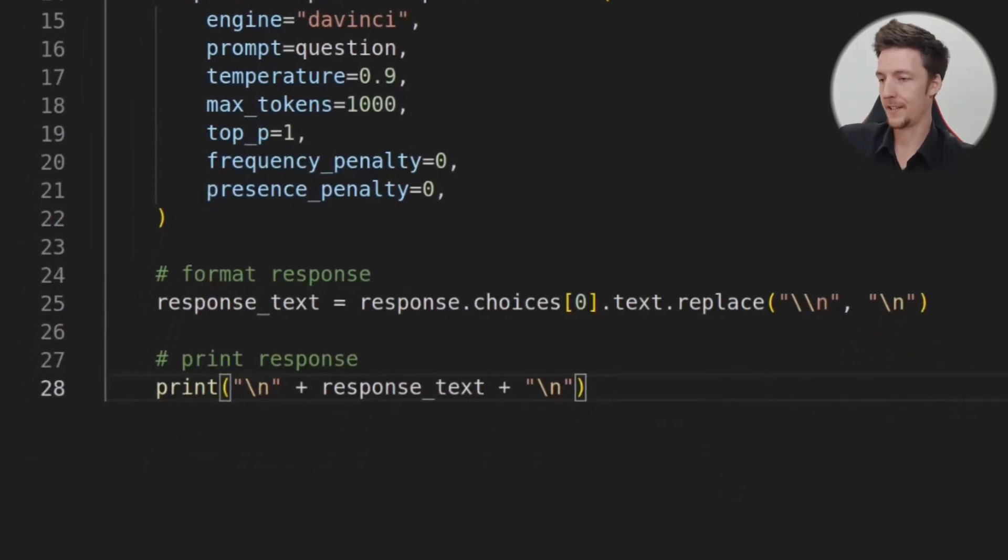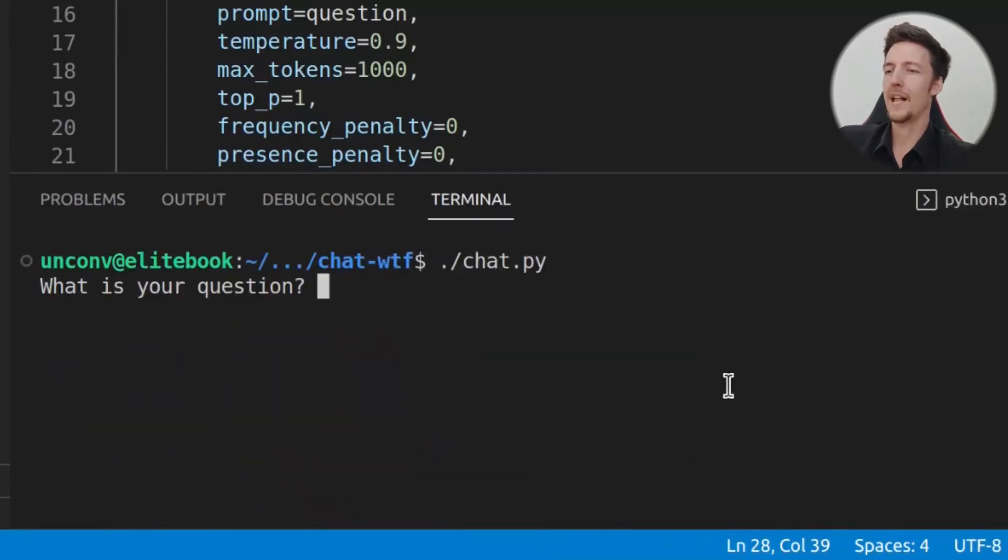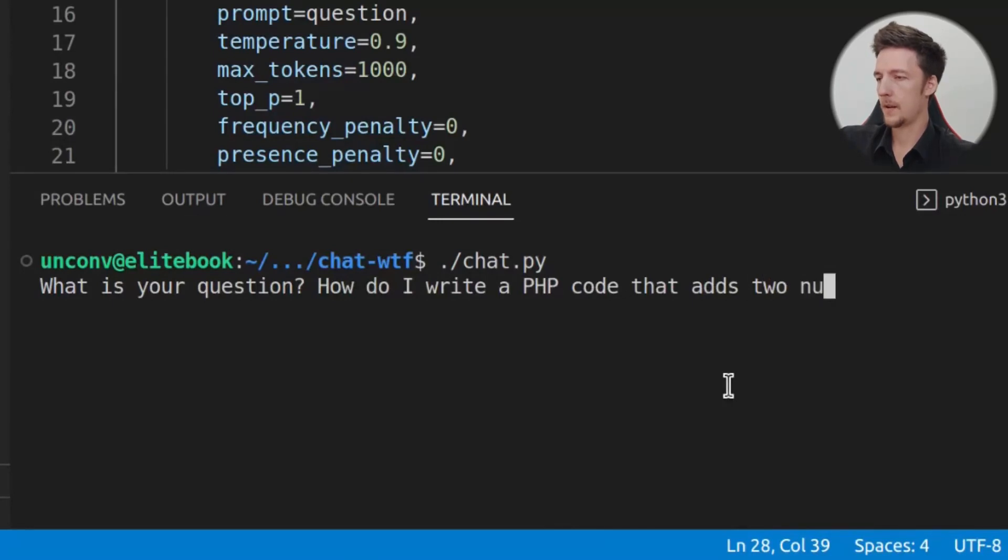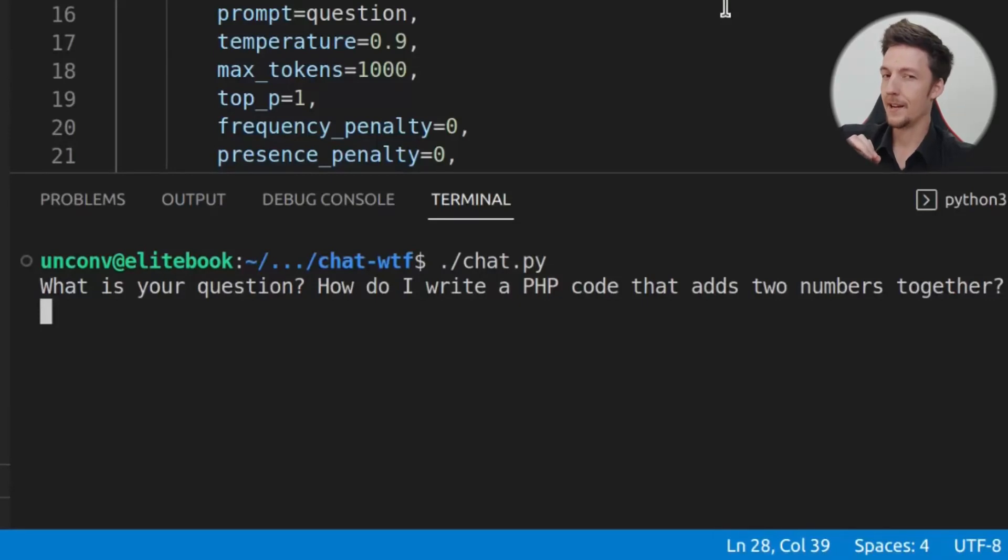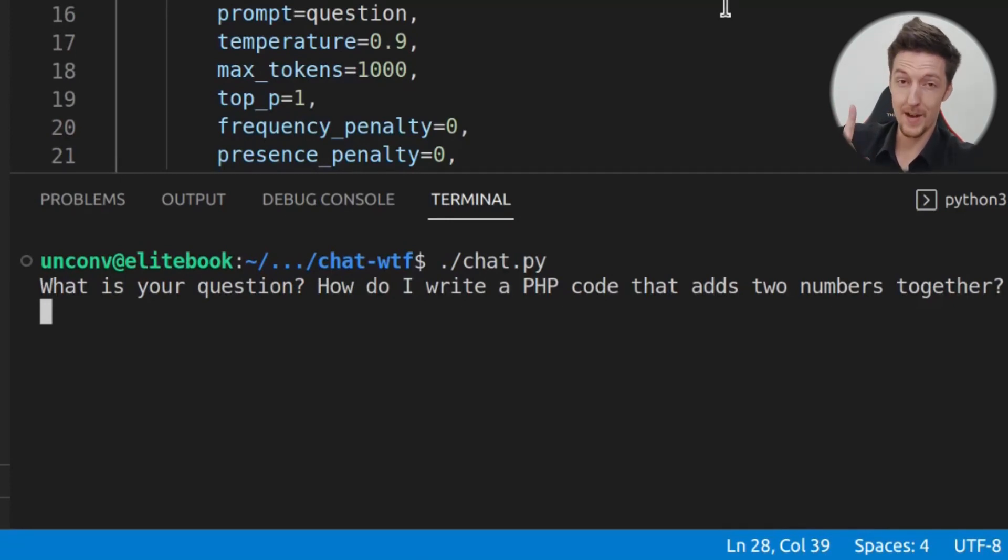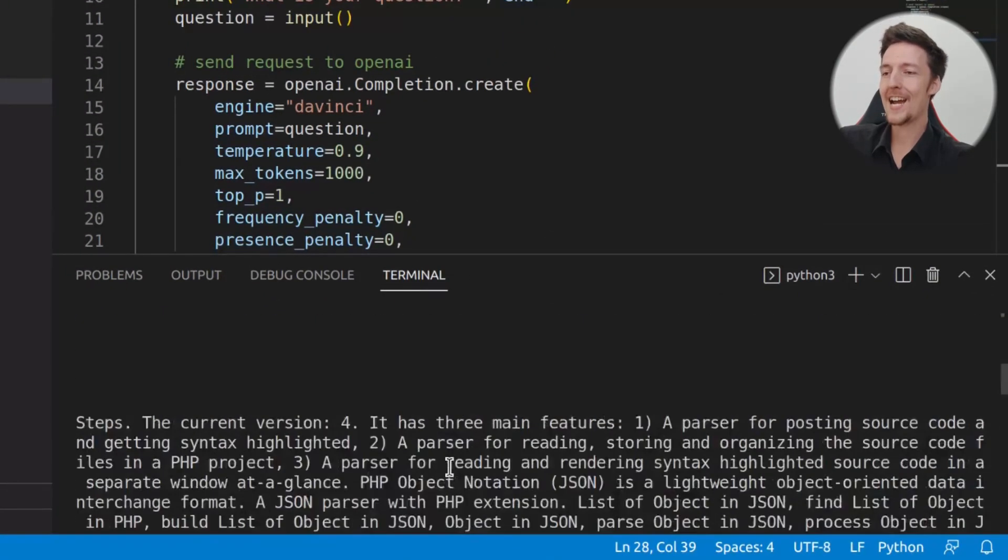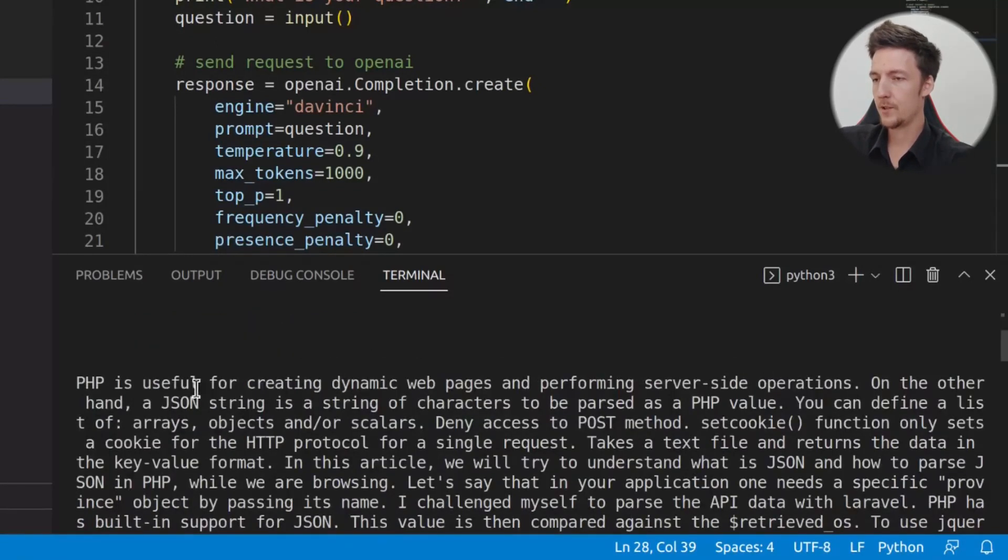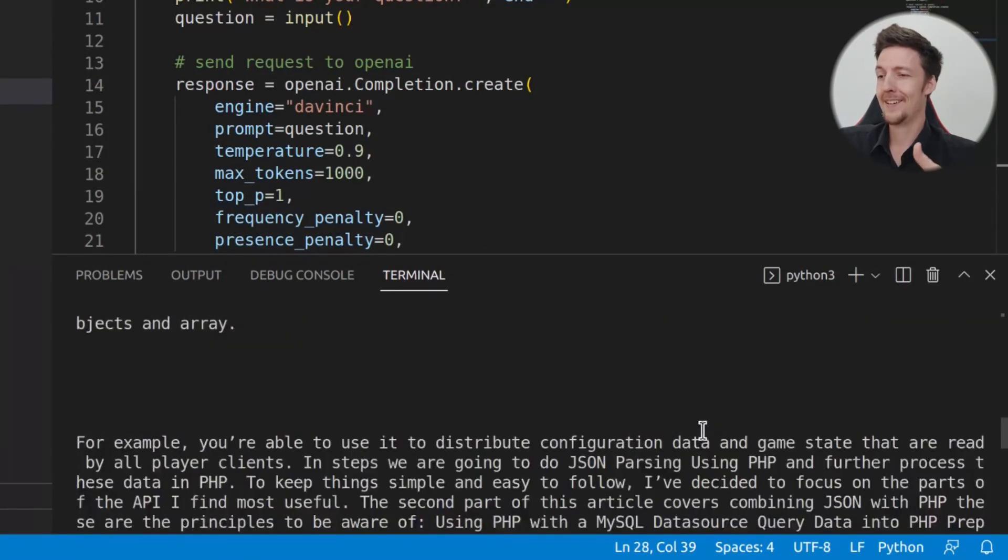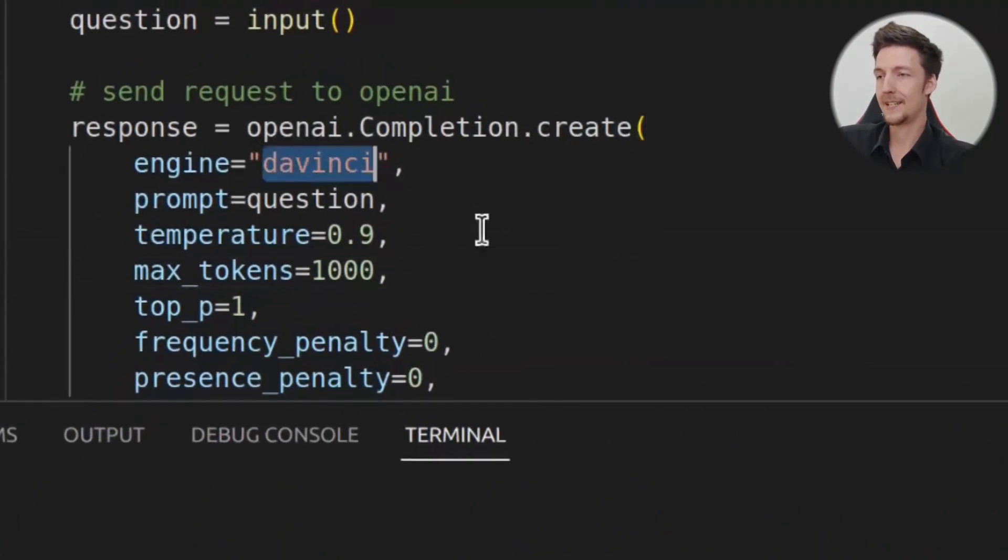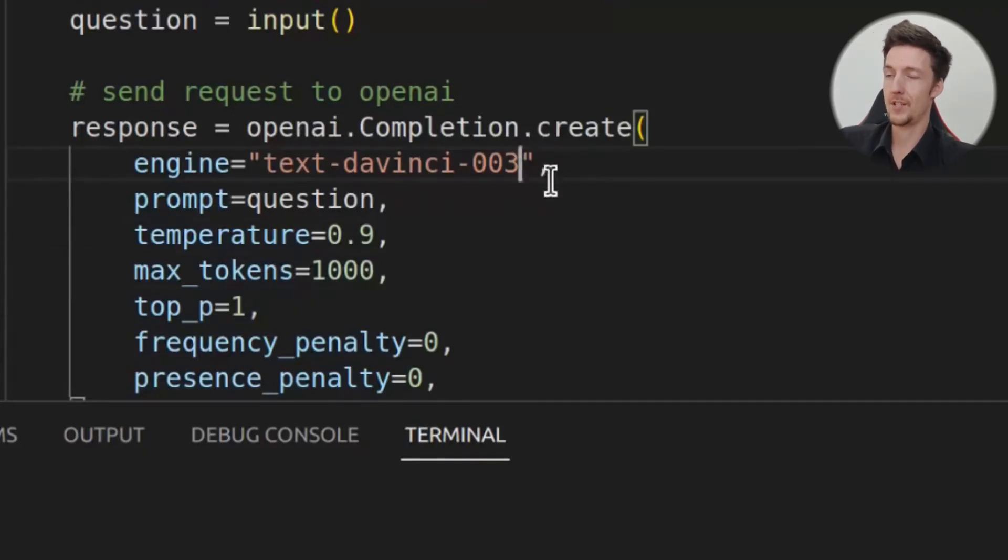This will work already. If I go here and I run my chat.py, it will ask, what is your question? And I can ask, how do I write a PHP code that adds two numbers together? And then we wait for a while, and another while, and another while. And then, ultimately, it will spit out an answer. And I will tell you why it's so slow, and what we can do about it. Now it's spat out this answer, which is very long. It said, PHP to get the answer to parse JSON in PHP. PHP is useful for creating dynamic web pages. What? It's just creating this essay from PHP. But that's not what we want. And the reason for this is that I use the DaVinci engine.